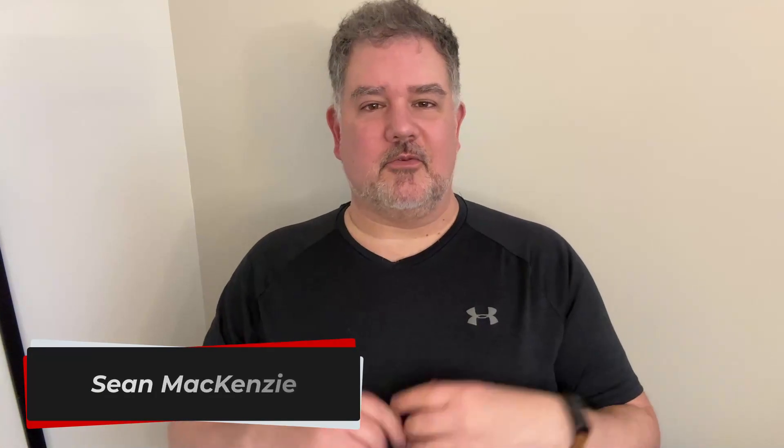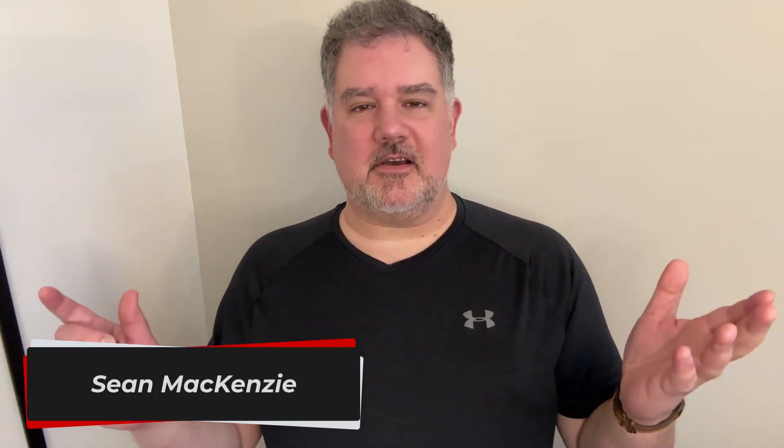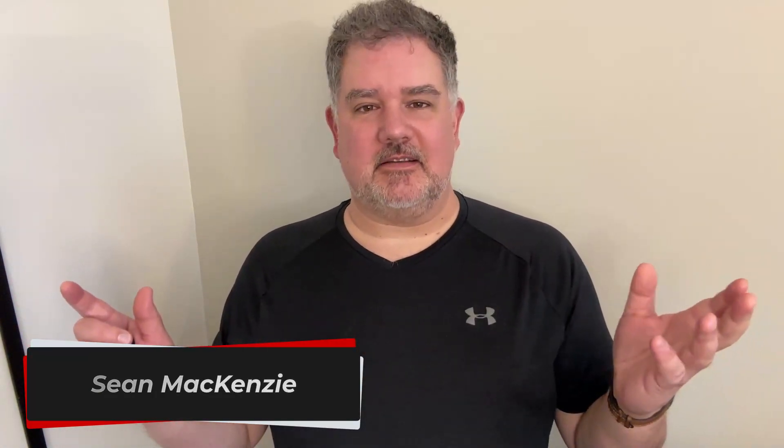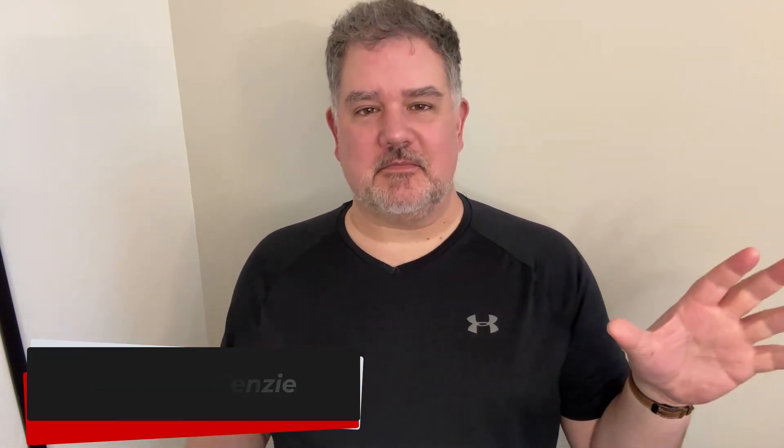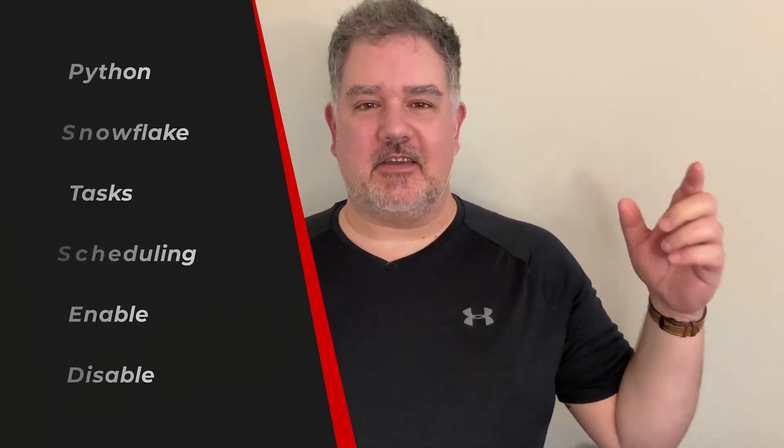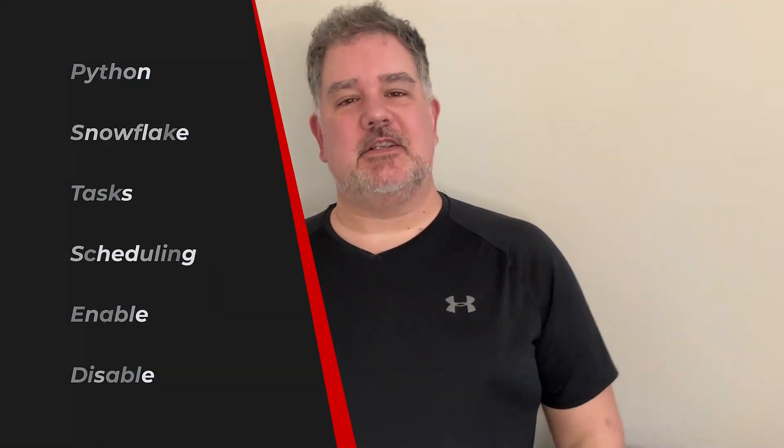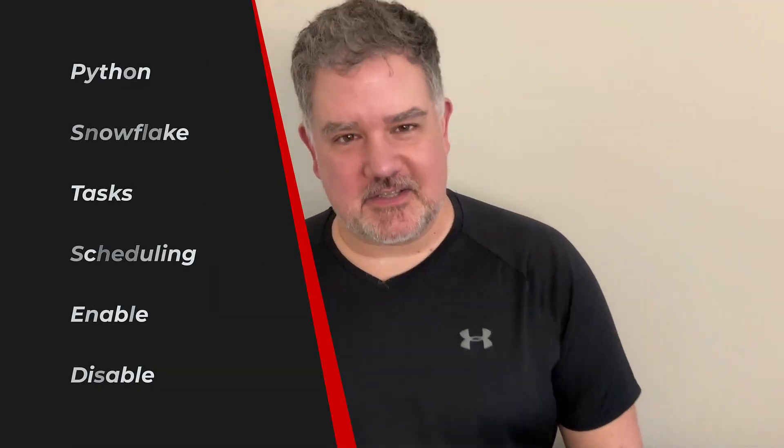How can I make a task in my Snowflake database that'll run at certain times and execute some SQL statements that I need to execute at that time or check some statuses or whatever? I'm your host, Sean McKenzie, and thank you for joining me once again on my channel on data engineering.